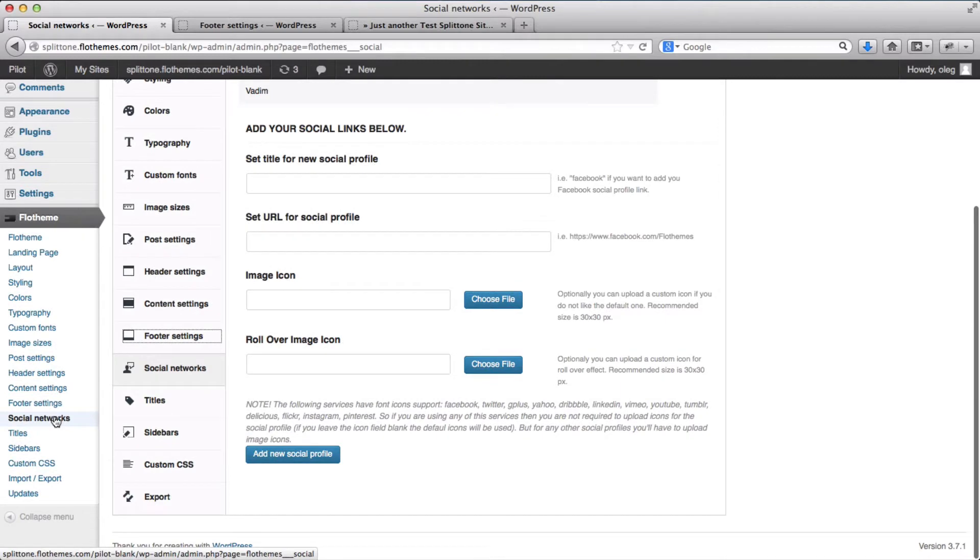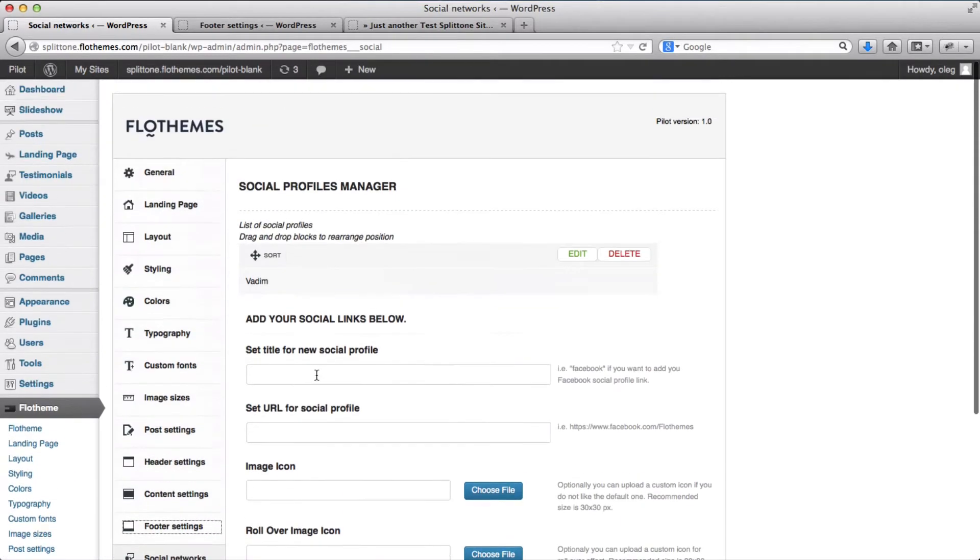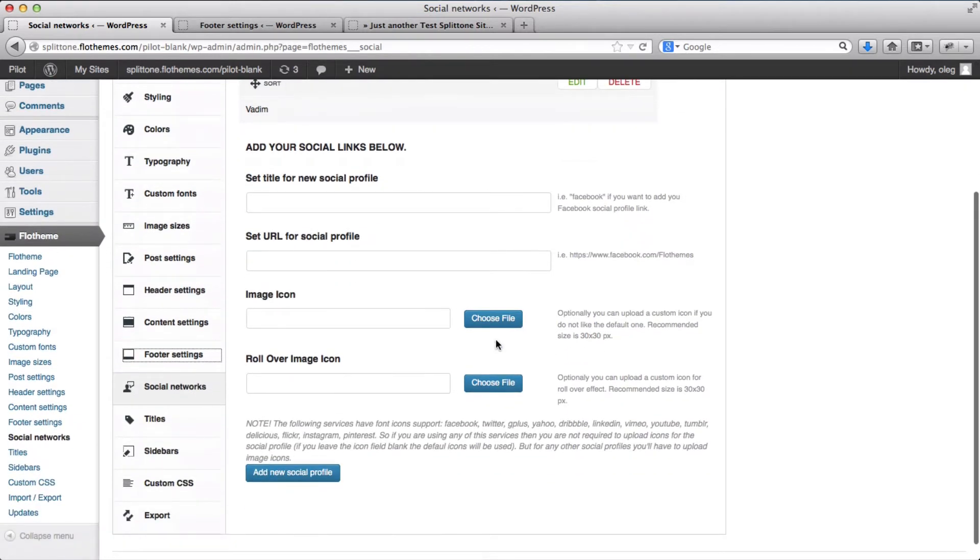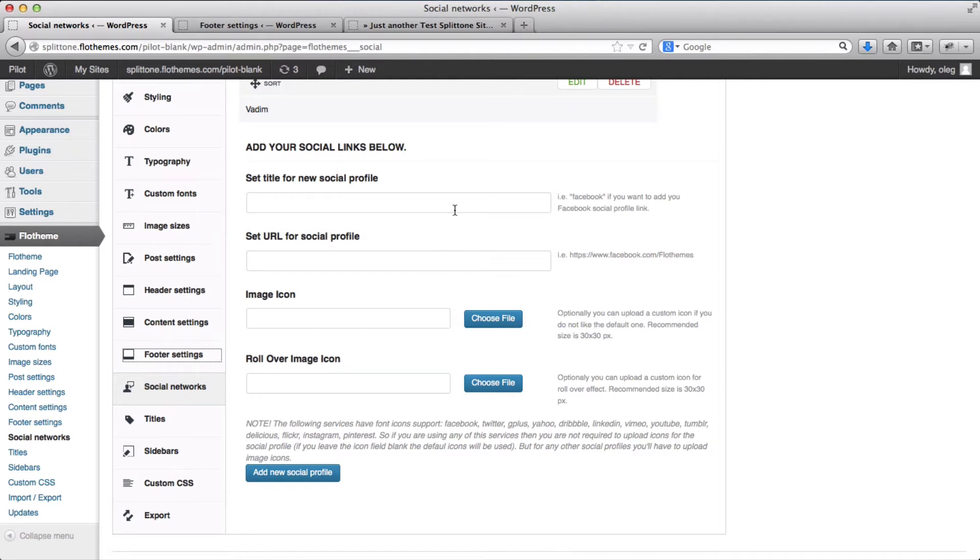And click on the social network options. So here we have the social networks already opened up, and what we need to do right now is add a new social link or a new social profile.